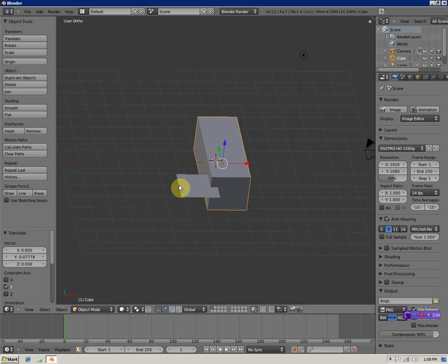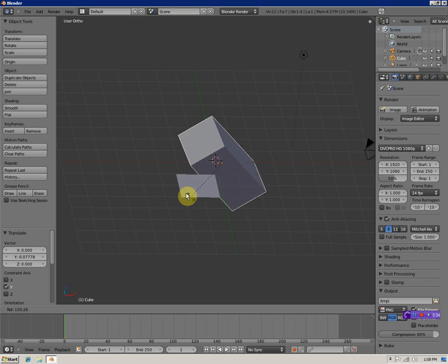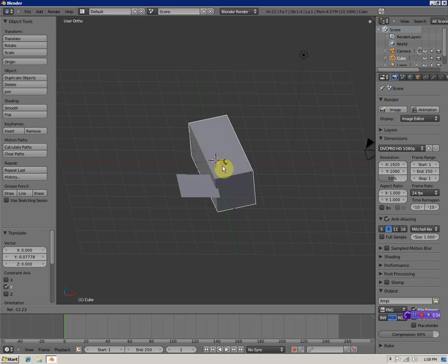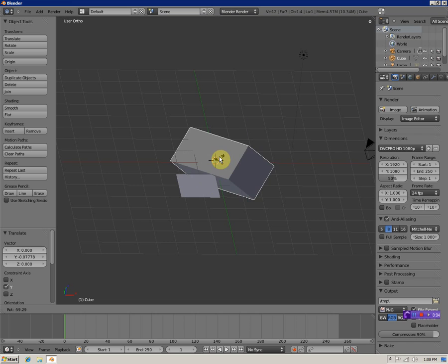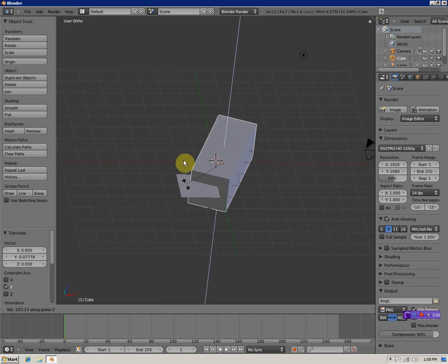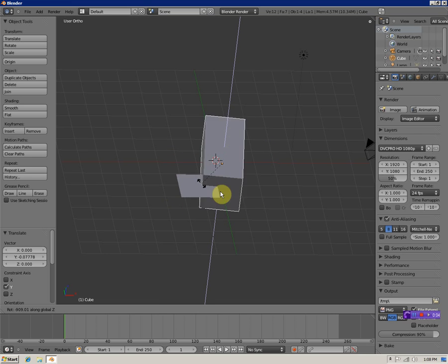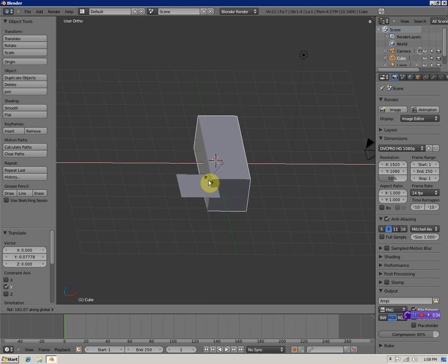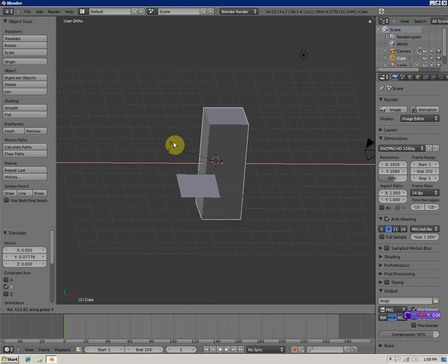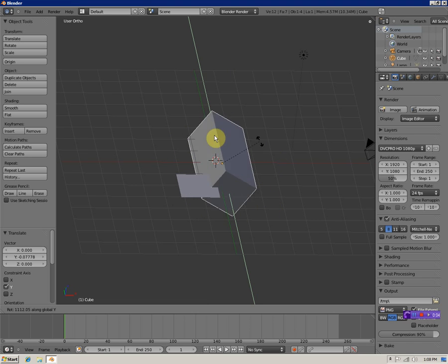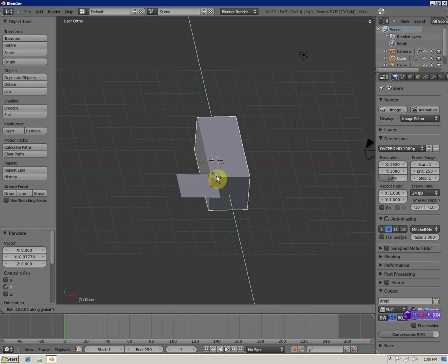To rotate an object, hit R. That allows you to rotate it based on where you're viewing at the moment. If you want to rotate on a certain axis, hit R then X for X axis, Z for Z axis, or Y for Y axis. Right-click brings it back to normal.